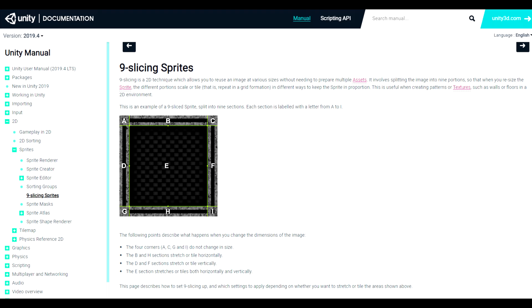The top and the bottom sections labeled B and H will both stretch horizontally, so they'll stretch to the left and right but never up and down. And the sections labeled D and F work vertically, so they will always stretch up and down but never left and right. They'll keep the proportions no matter how you scale it.